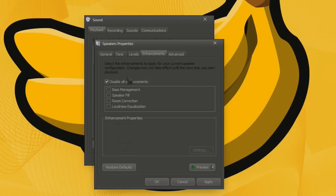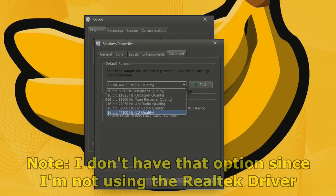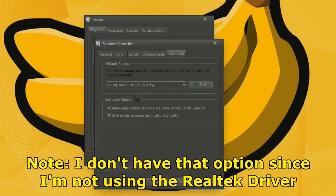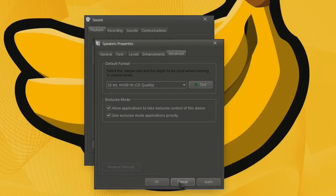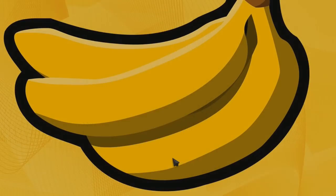If you are using the Realtek drivers then go to the advanced tab and set your audio quality to 16-bit 48,000 Hertz DVD quality. Don't worry this will not change the noise or sound in game but it seems to fix a lot of FPS issues.